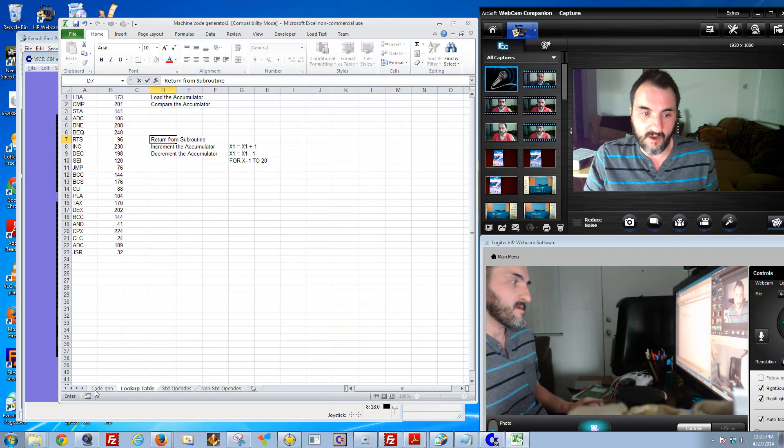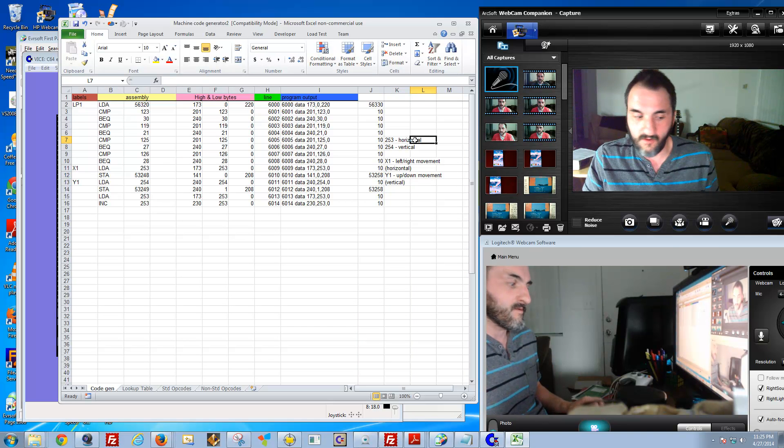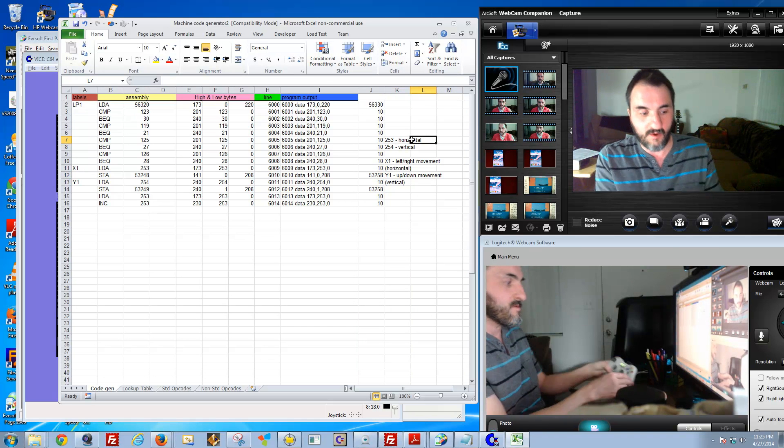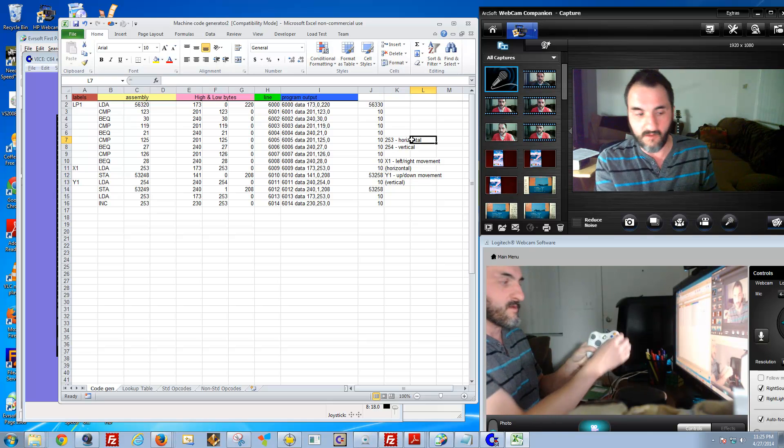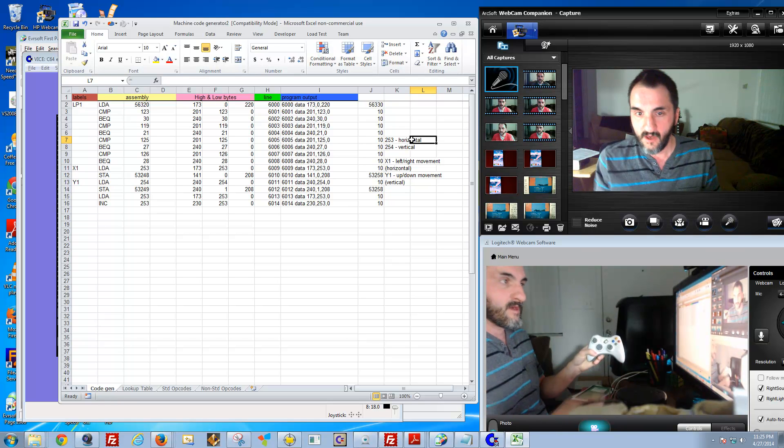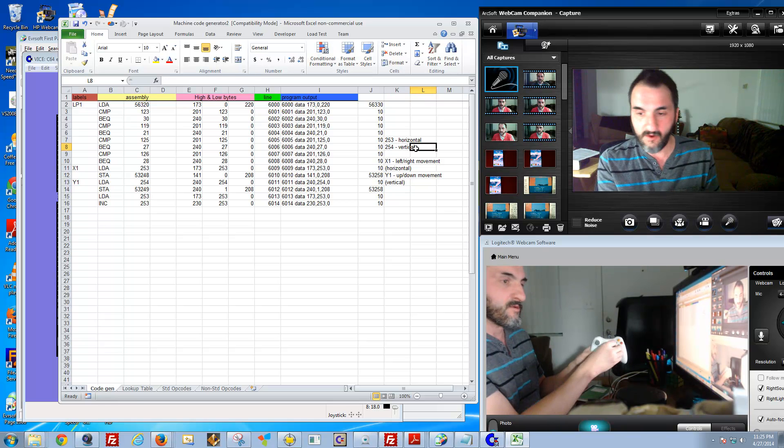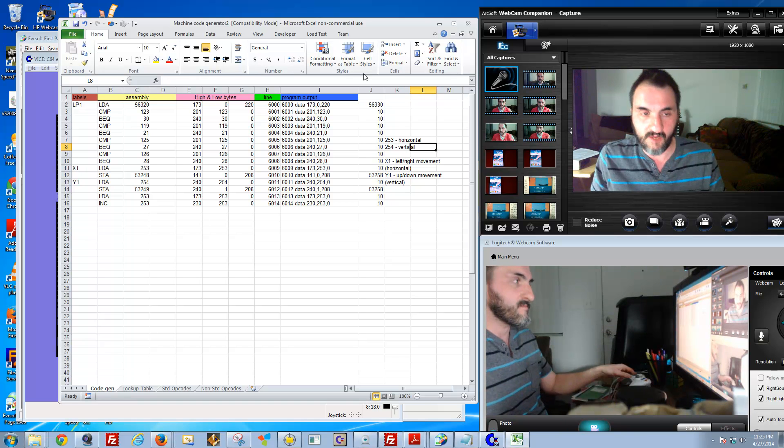253 is the horizontal, meaning going backward and forward. And 254 is the vertical, meaning just going up and down. So keep that in mind.